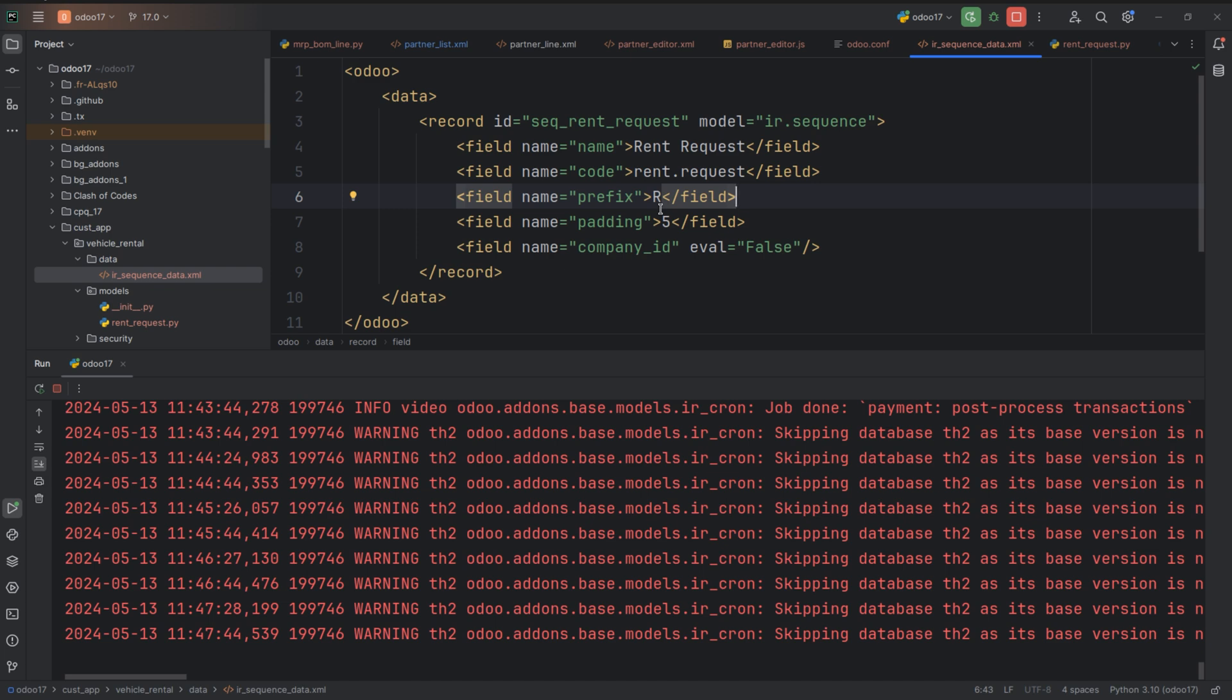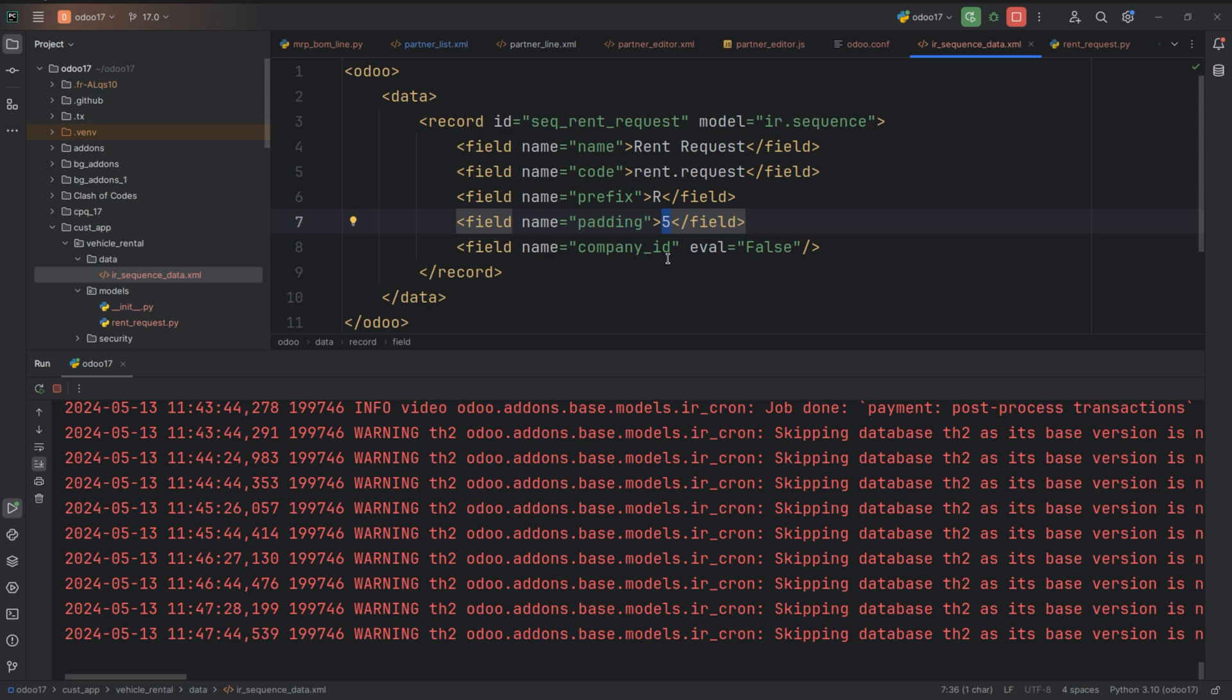So you can give the prefix that you want and also you can give the padding and that is the zeros that are added to the sequence to maintain a consistent length. So you can specify the padding and also the company id whether it's false or true. Here I have given the company id as false. That means the sequence is not specific to any company.